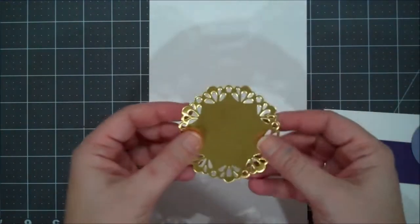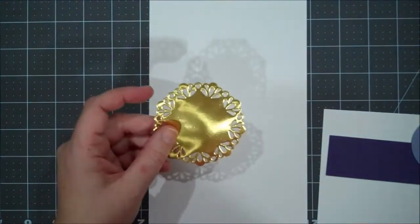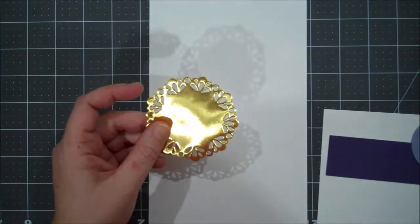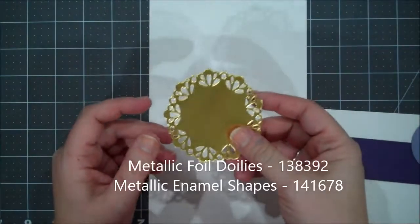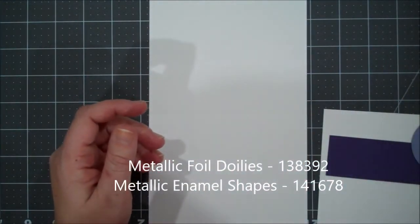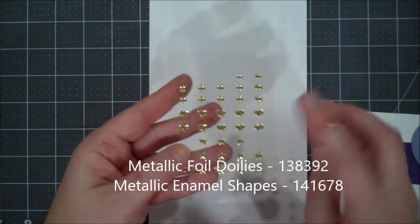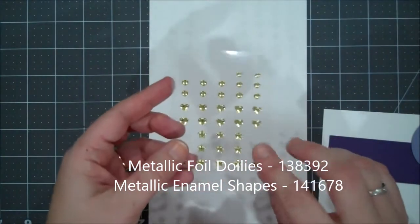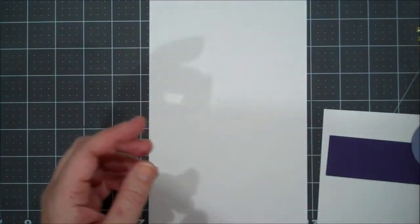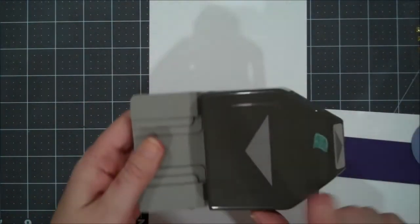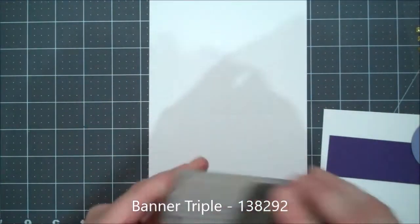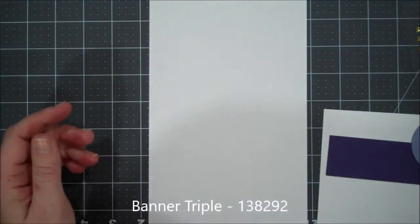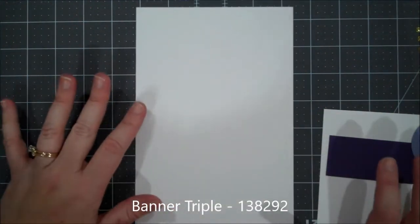We are going to be using one of our gold doilies. These come in a multi-pack, you can have gold and silver. Those can be found in the annual catalog. We're going to be using some of the metallic enamel shapes, the gold ones. And then I'm also using our triple banner punch.